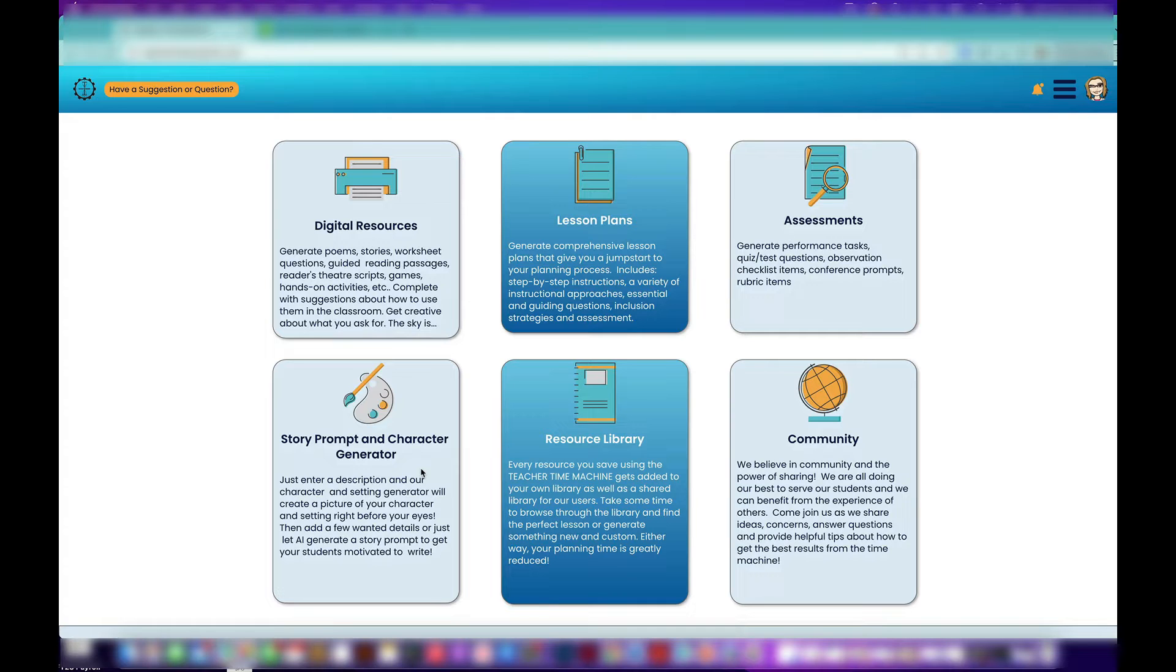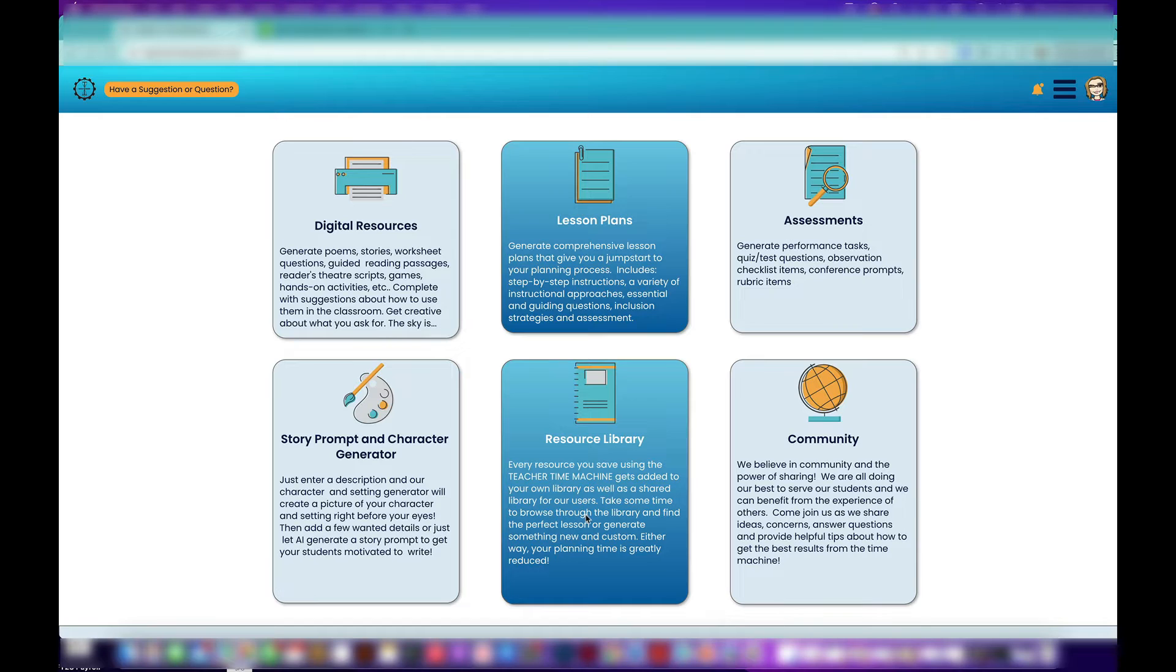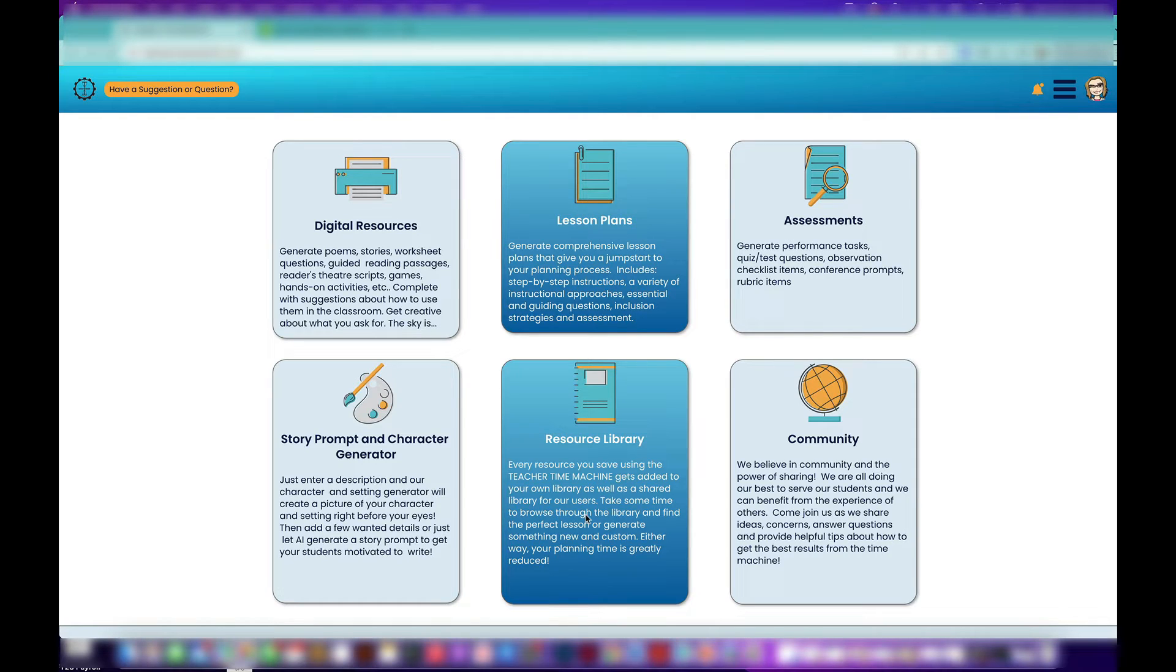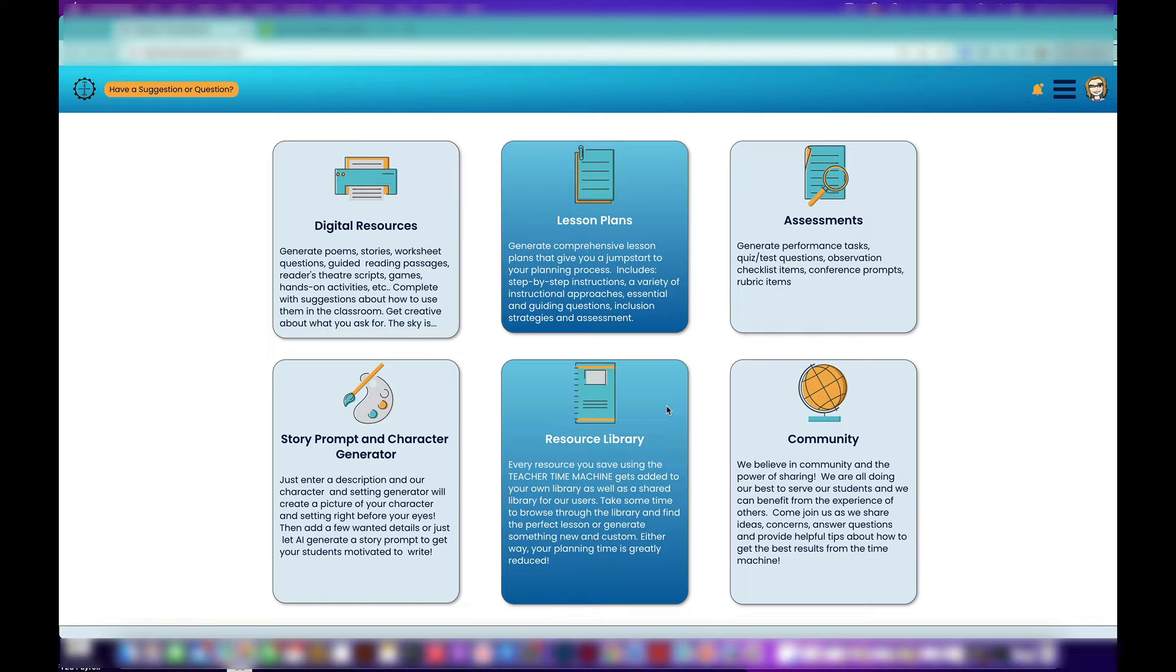The resource library is where we can share. Anything that you generate is kept for you, tagged so you can sort it and find it later. You also have the option of sharing it to a shared library—you don't have to, but you can publish it, and then people can share. We'll have that on the pro plan.